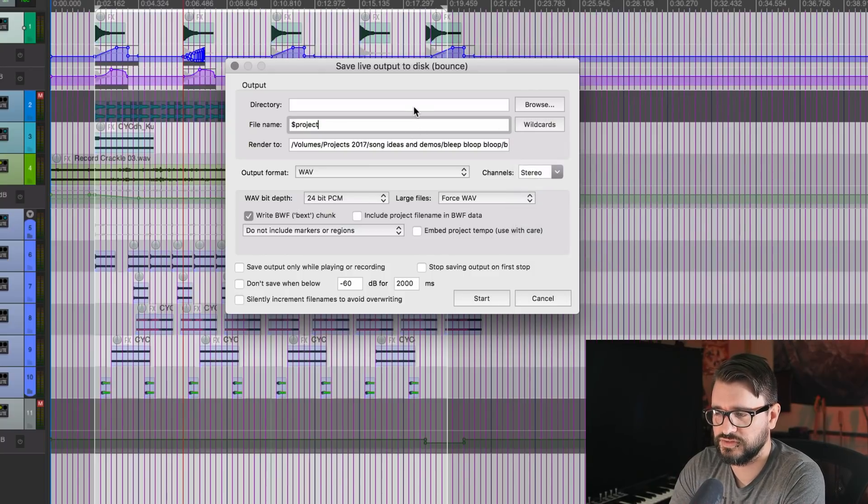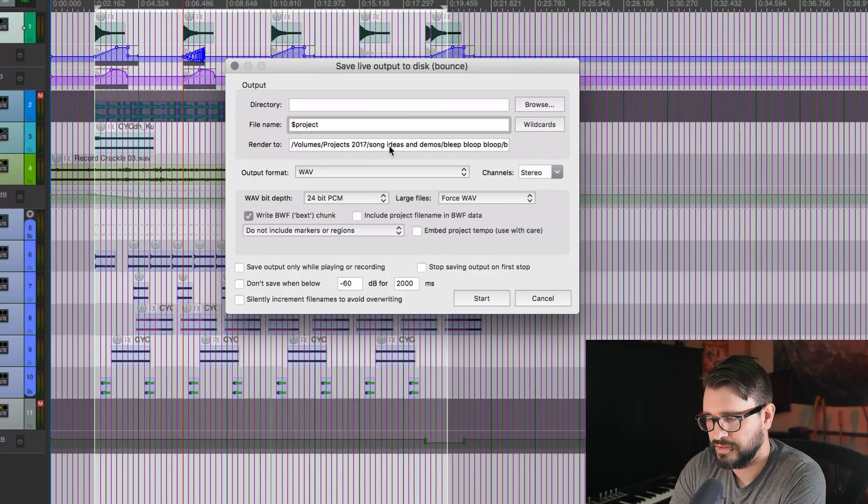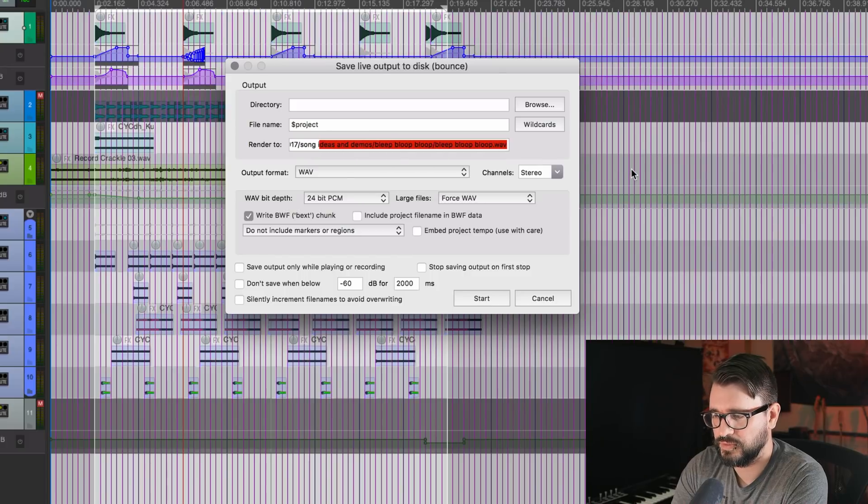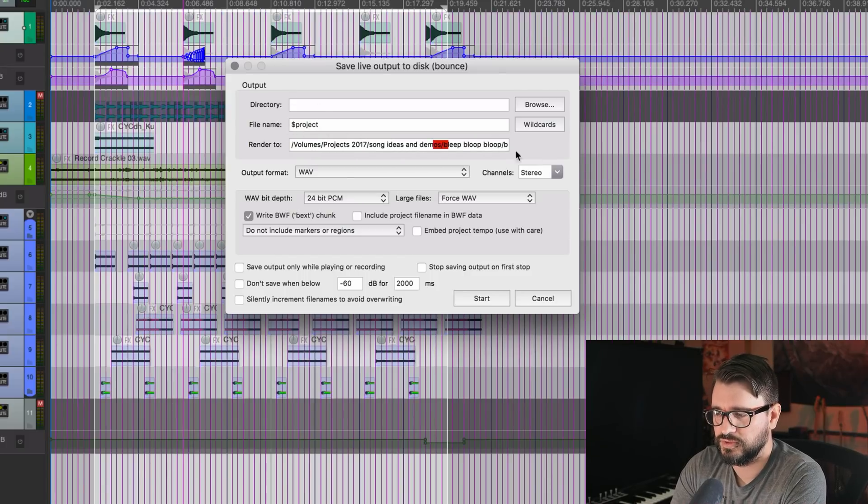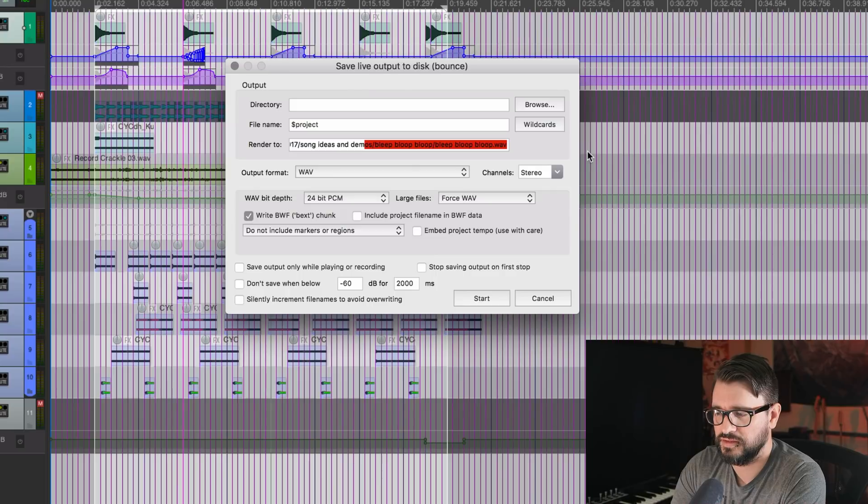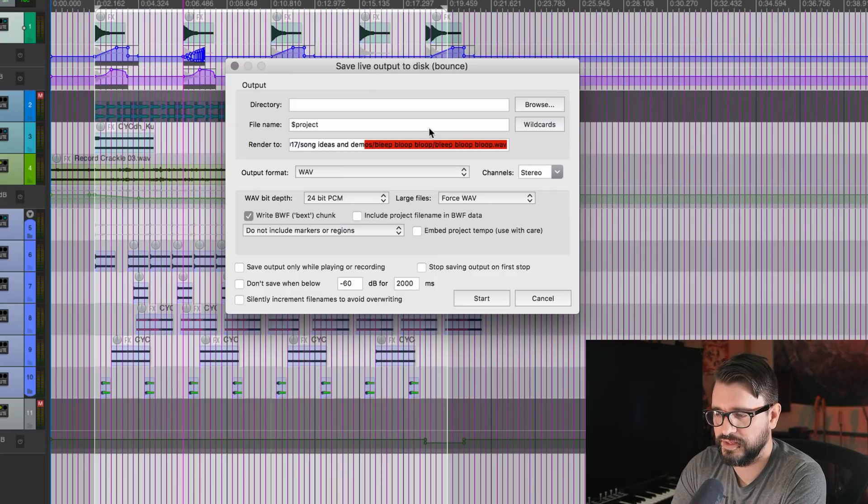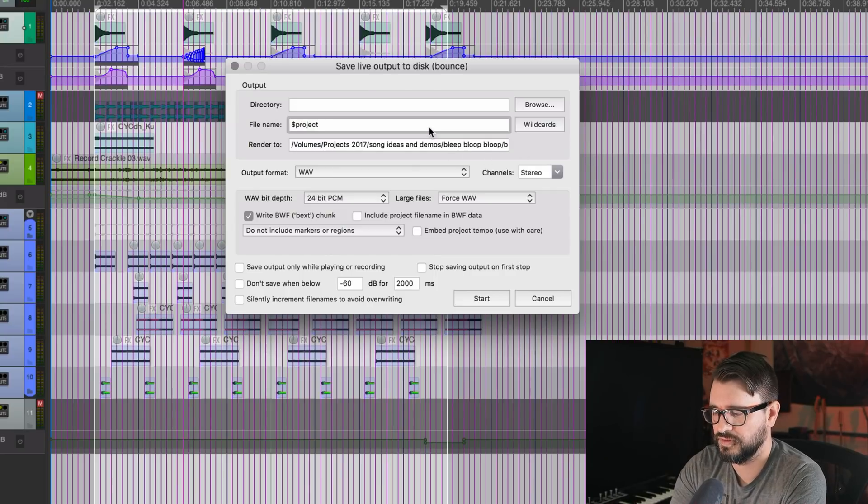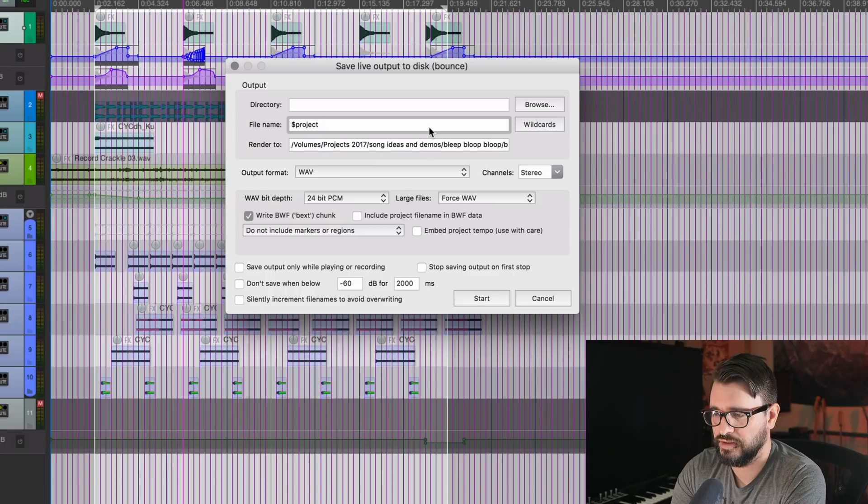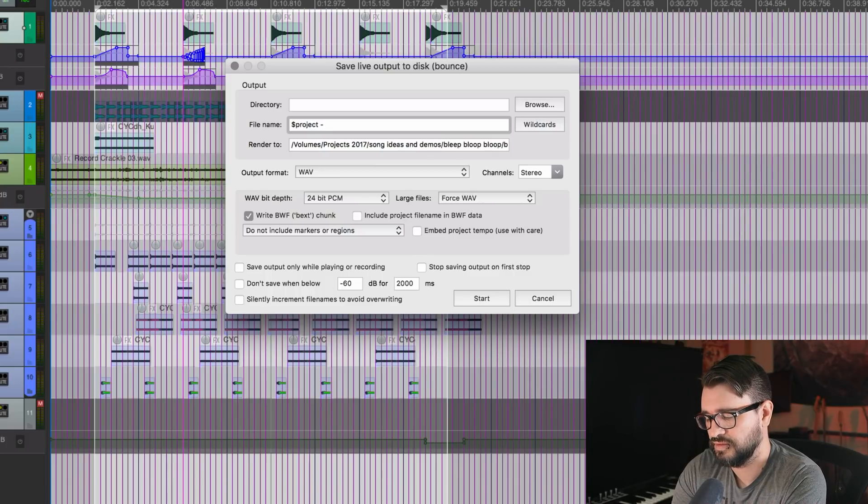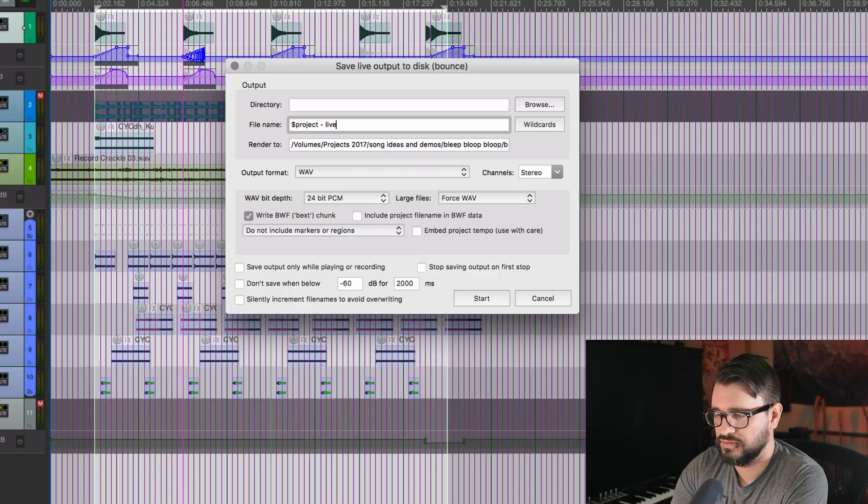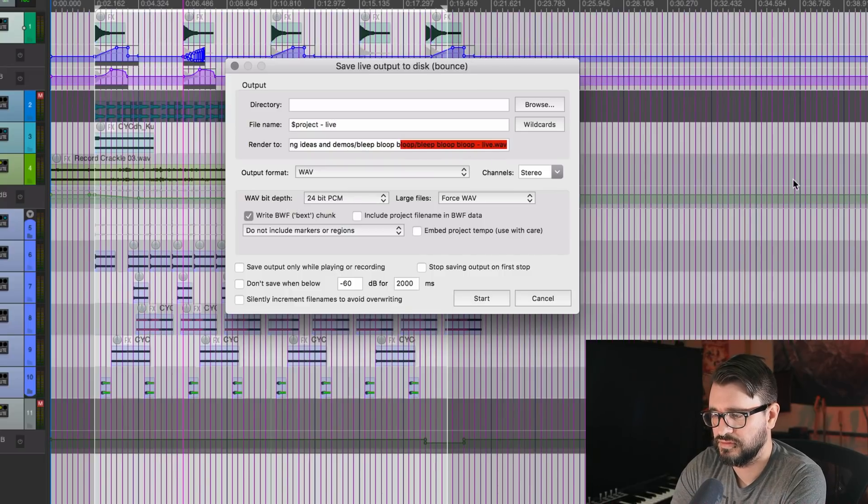So this project is called bleep, bloop, bloop. And so with the dollar sign project wildcard, it will export a file called bleep, bloop, bloop dot wave. And if I do space-live, that adds it to the file name.